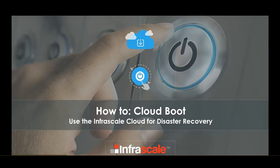Welcome to another how-to Infrascale video. Today's video, we're going to go through how to cloud boot a VM from your data protection appliance in the Infrascale cloud.